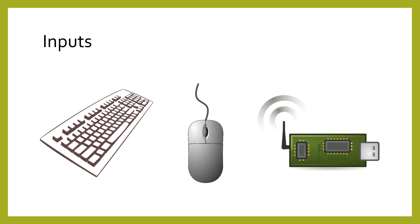Examples of input are data typed by a keyboard, movements made by your mouse, data from the internet, and data from sensors.